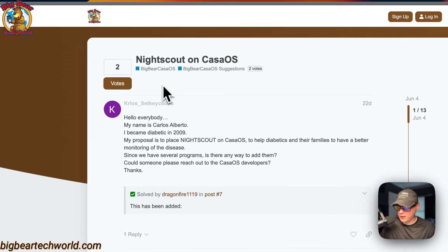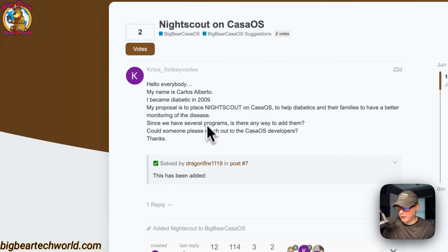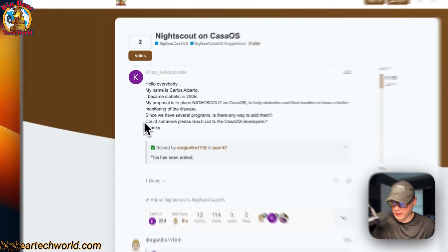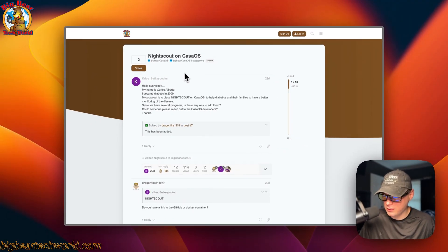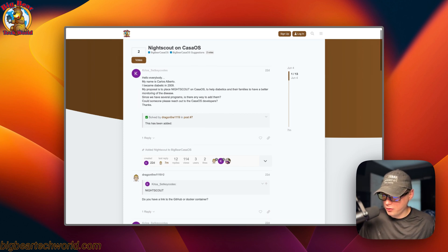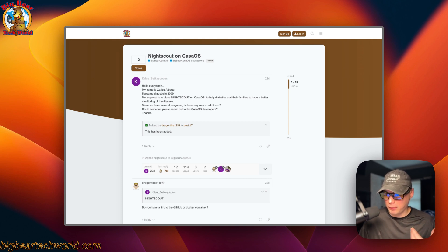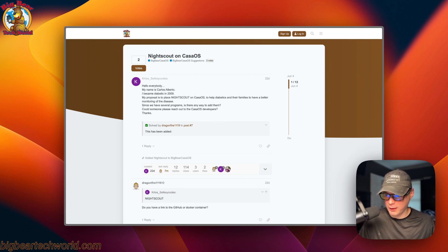I got a request to add Nightscout on CasaOS — the person's name was Carlos Alberto. He's been a diabetic since 2009 and wanted this added, so I tried to get it done as soon as possible. I did it for CasaOS first, but I wanted to bring it to more platforms to help more people. I can't test it fully because I don't have sensors, but I tested it up to the UI and it seems to be working. If something isn't working for you, go on the Big Bear Community, start a post, and let me know the error or any logs so I can get it fixed.